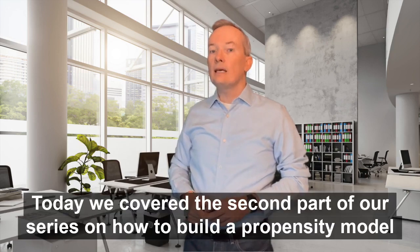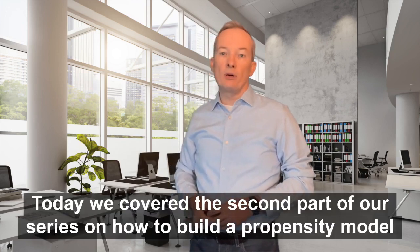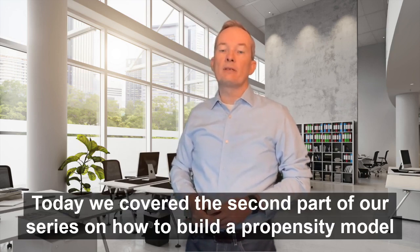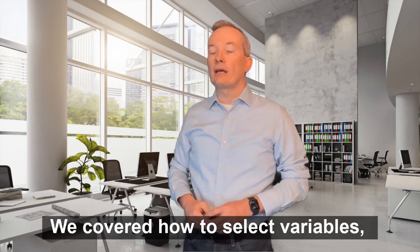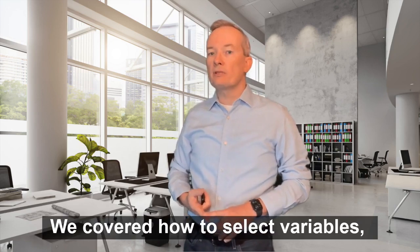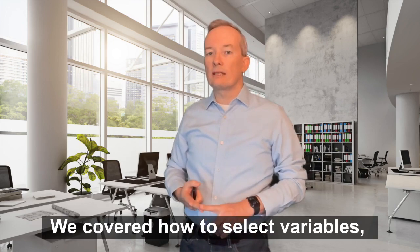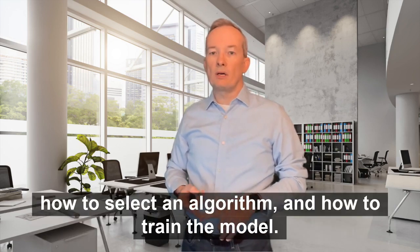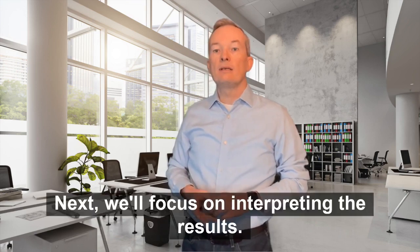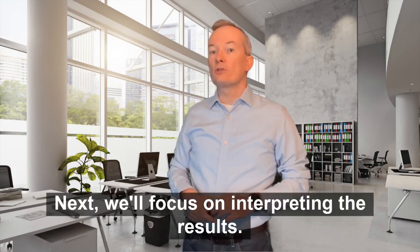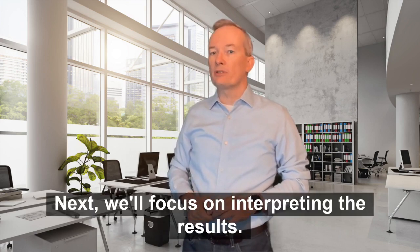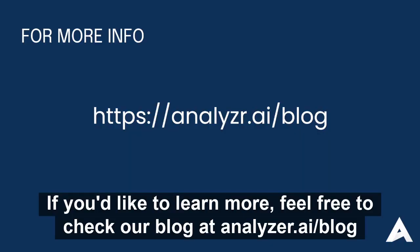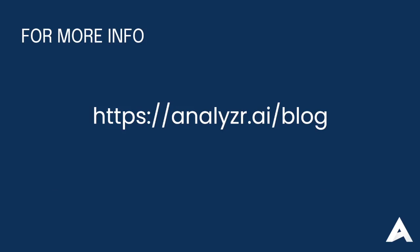Today, we covered the second part of our series on how to build a propensity model. We covered how to select variables, how to select an algorithm, and how to train the model. Next, we'll focus on interpreting the results. If you'd like to learn more, feel free to check our blog at analyzer.ai slash blog.